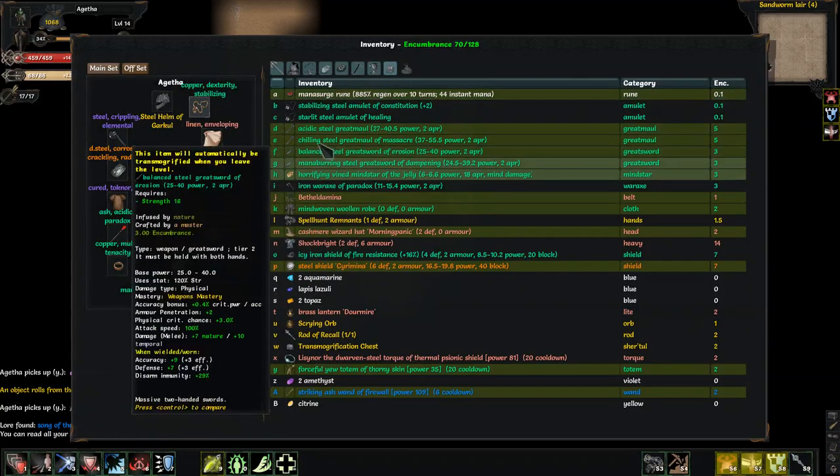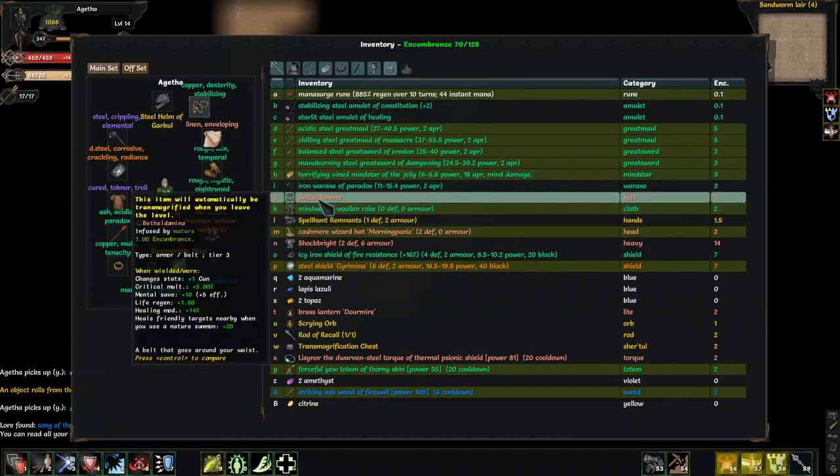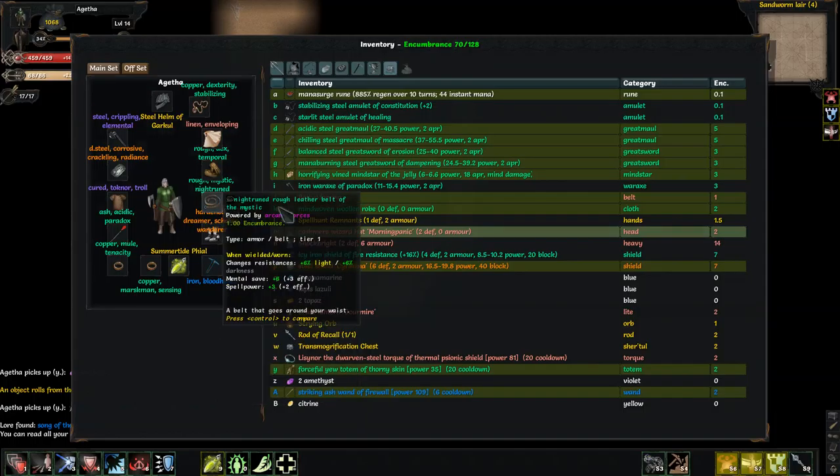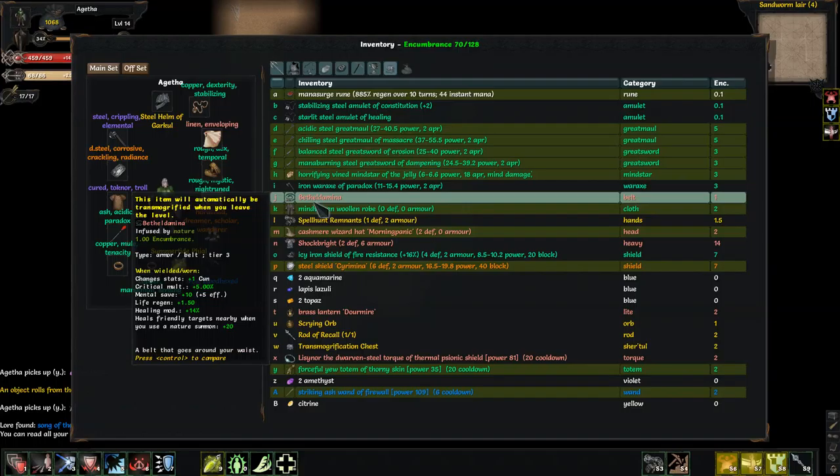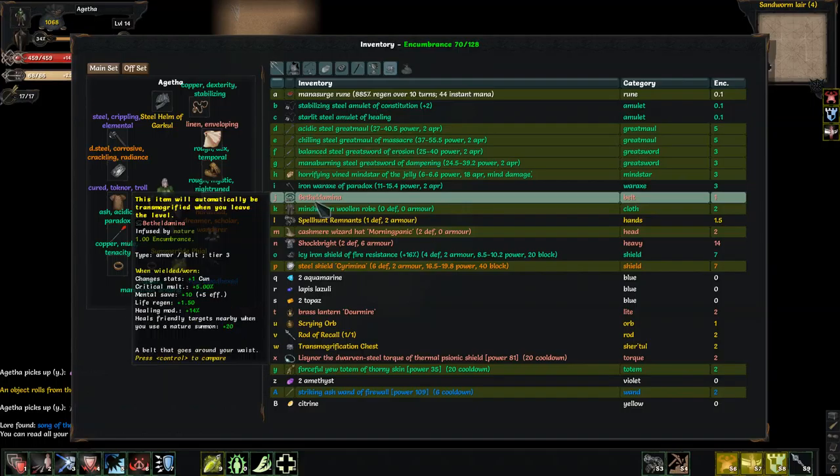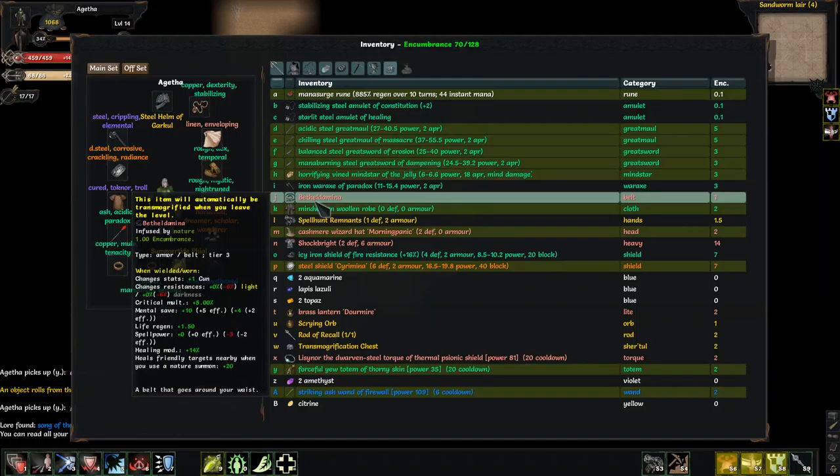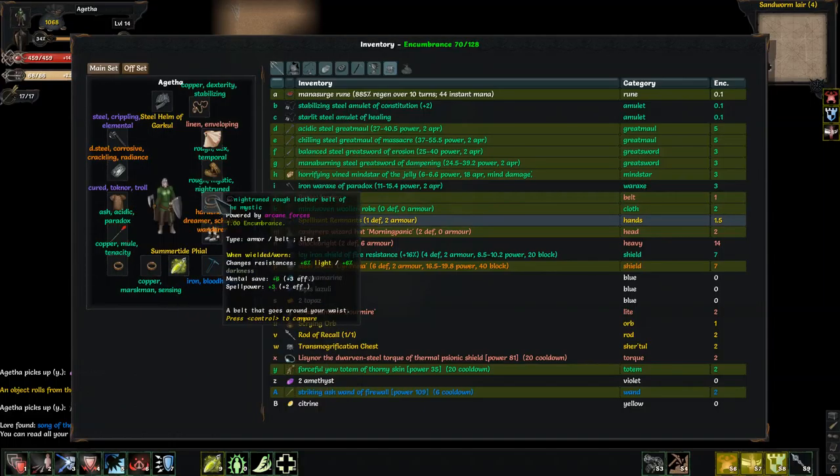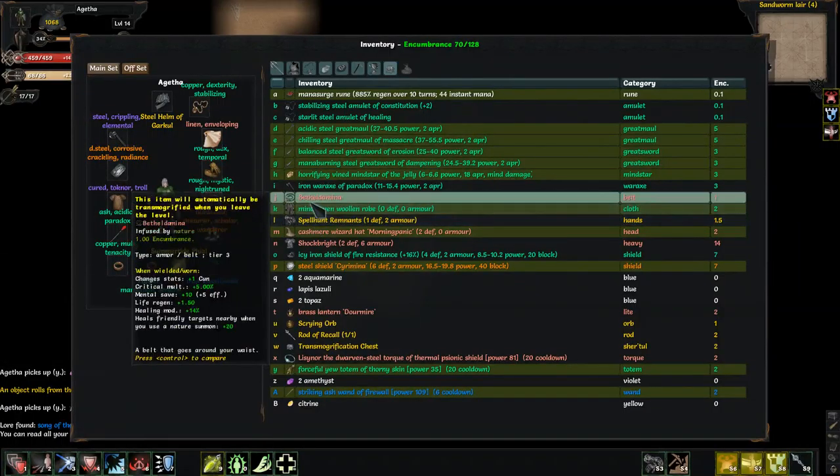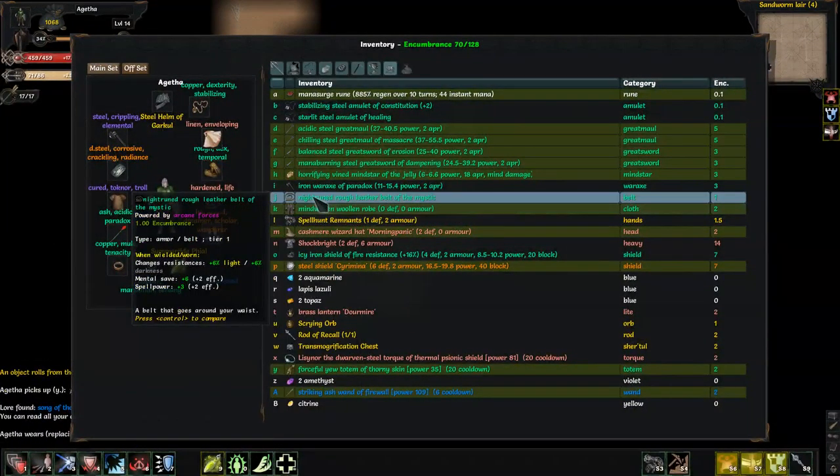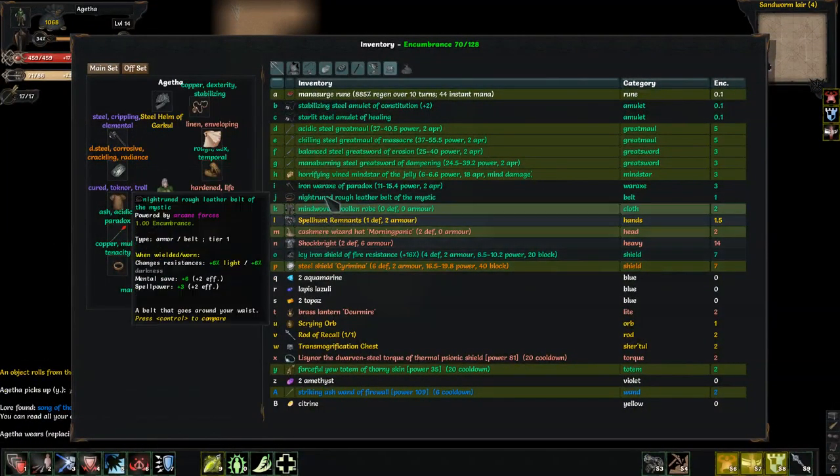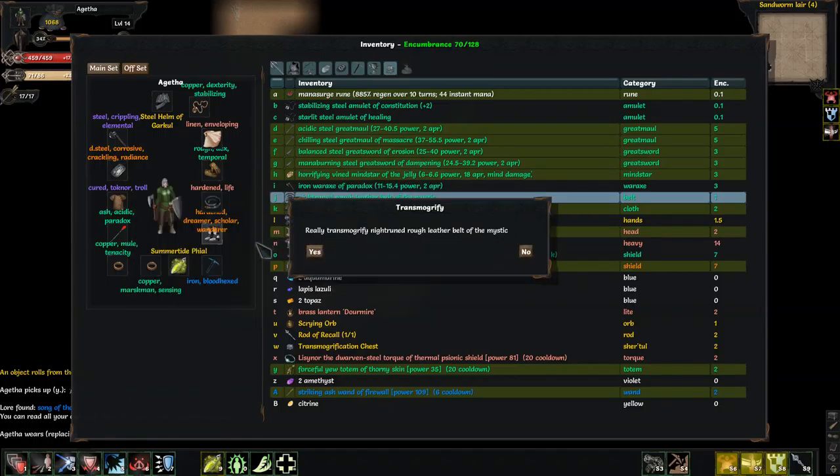Mana surge, not worried. All of this I'm not worried about. Okay. Bethel Demina, plus one cunning, more life regen. Nature summon. Okay, that's not going to help. What do I lose? Crit multiplier. Okay, this only has resistances, while this has mental save, life regen, heal modifier. Okay, this looks like the better belt. Oh, yeah, definitely. Let's just get rid of that belt.